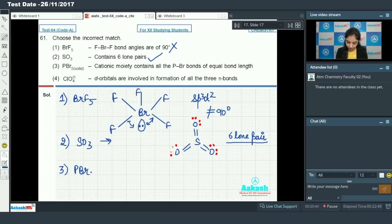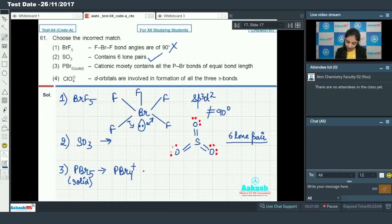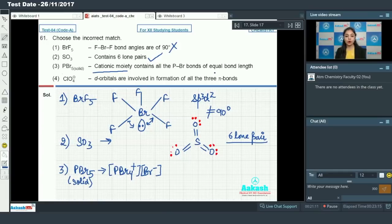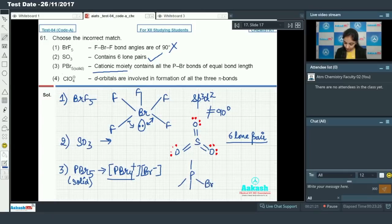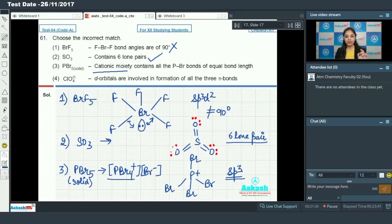The third option is for PBrF5 solid. In PBrF5 solid, you have PBrF4+ and PBr-. The cationic moiety is PBrF4+. Drawing the structure for PBrF4+, it is tetrahedral with SP3 hybridization. Since the hybridization is SP3 and the shape is tetrahedral, all the P-Br bonds in PBrF4+ are of equal bond length. So option three is correct.